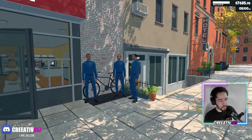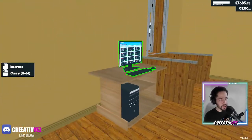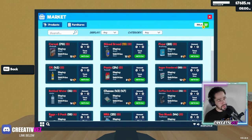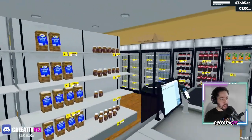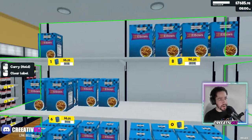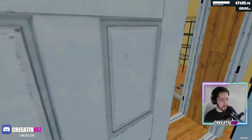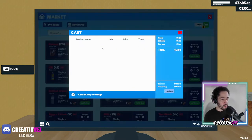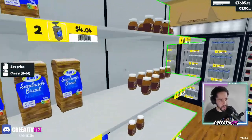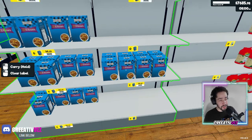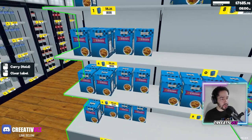They have done a couple of updates on this game like the restocker and the storage, but there are some things that are missing — like when you want to add multiple items, you have to keep going back and forth to see which item you need to keep adding to your cart. Let's say you need more pasta, for example. I'm going to clear this — we have nothing in the cart right now. Thank you for joining, ladies and gentlemen, I'm Creative.